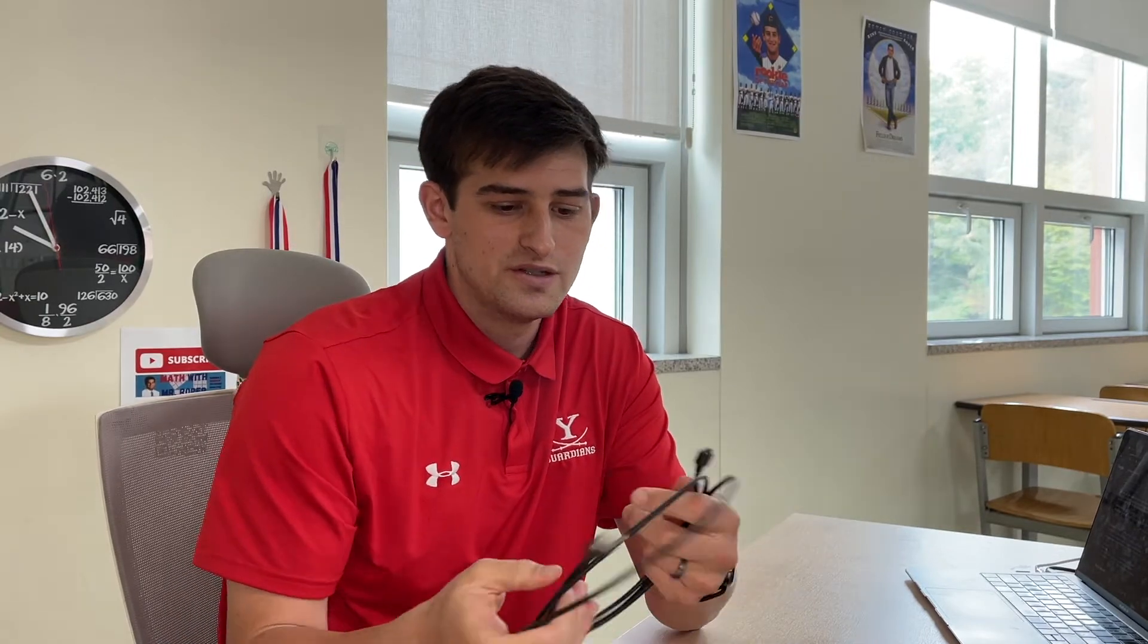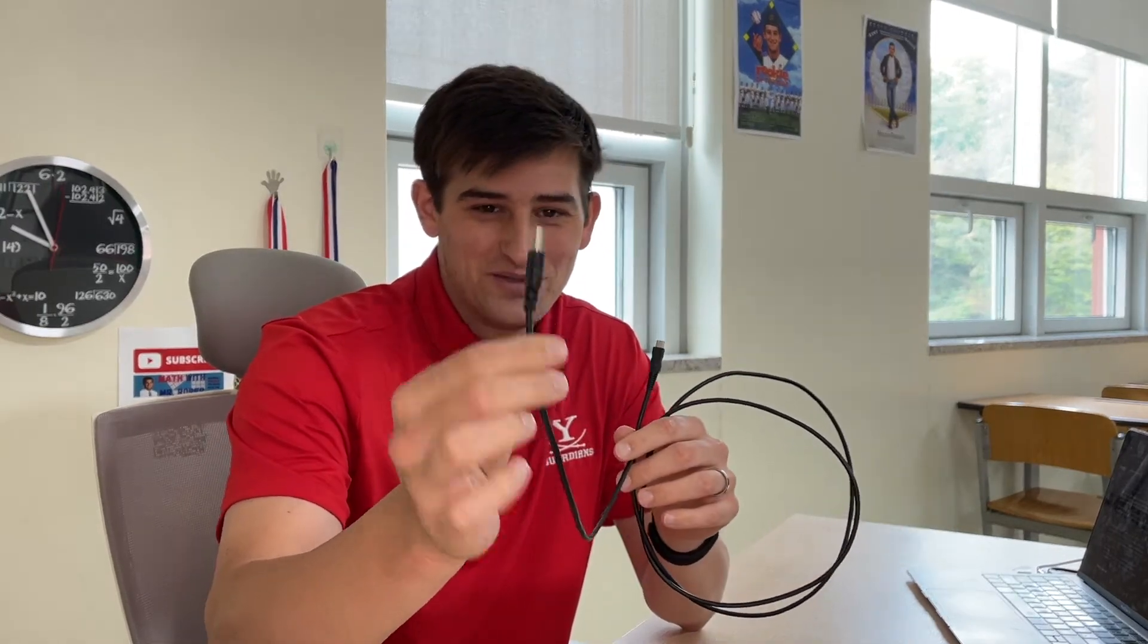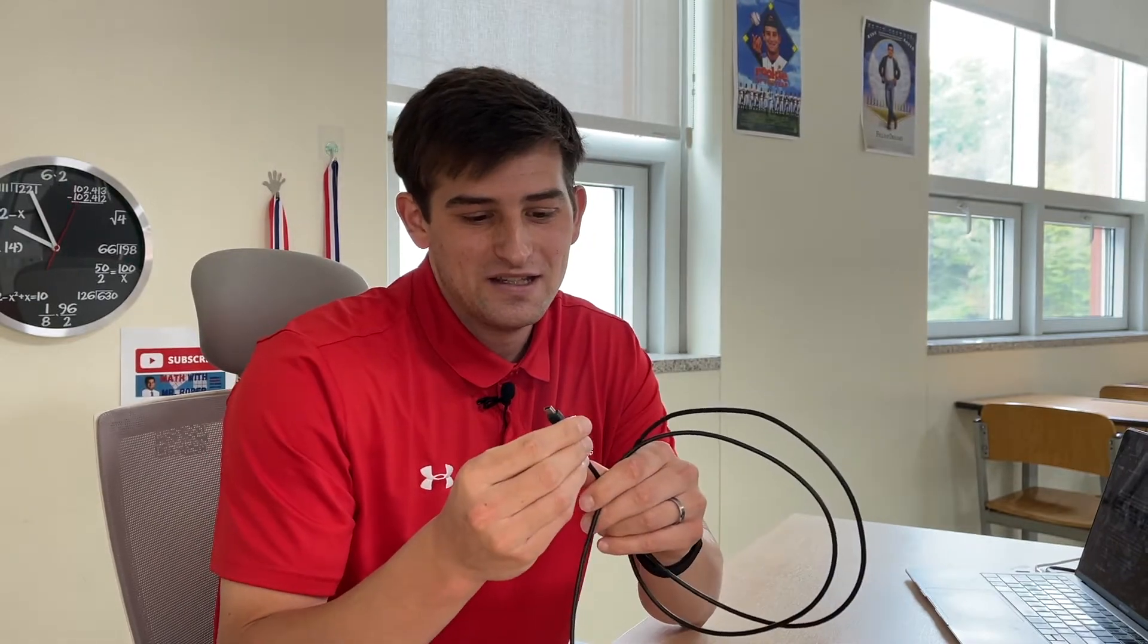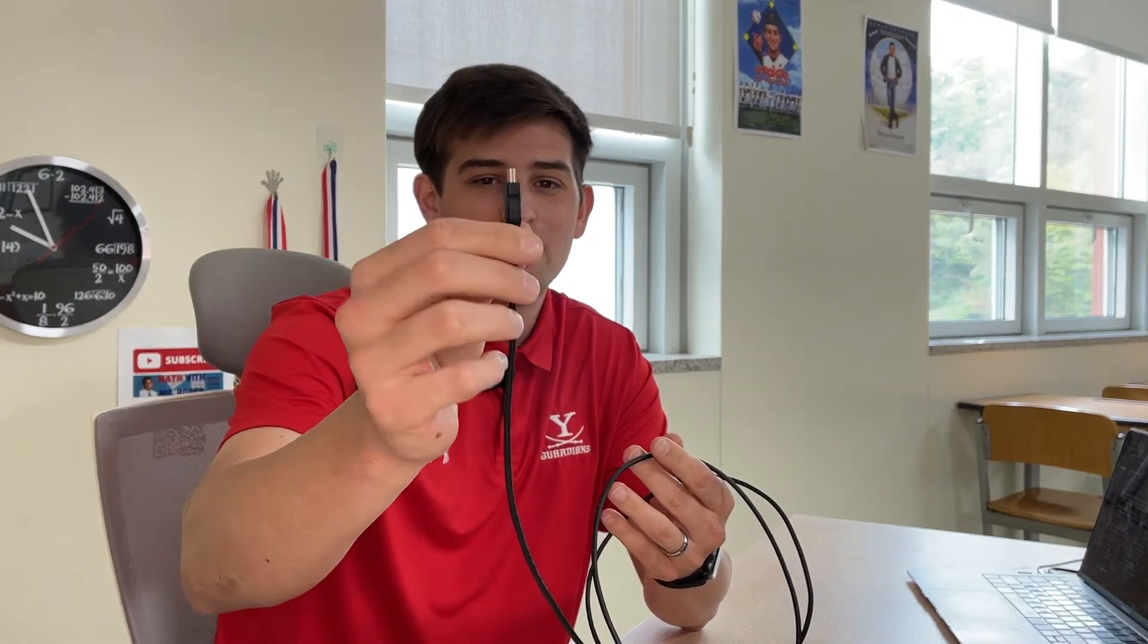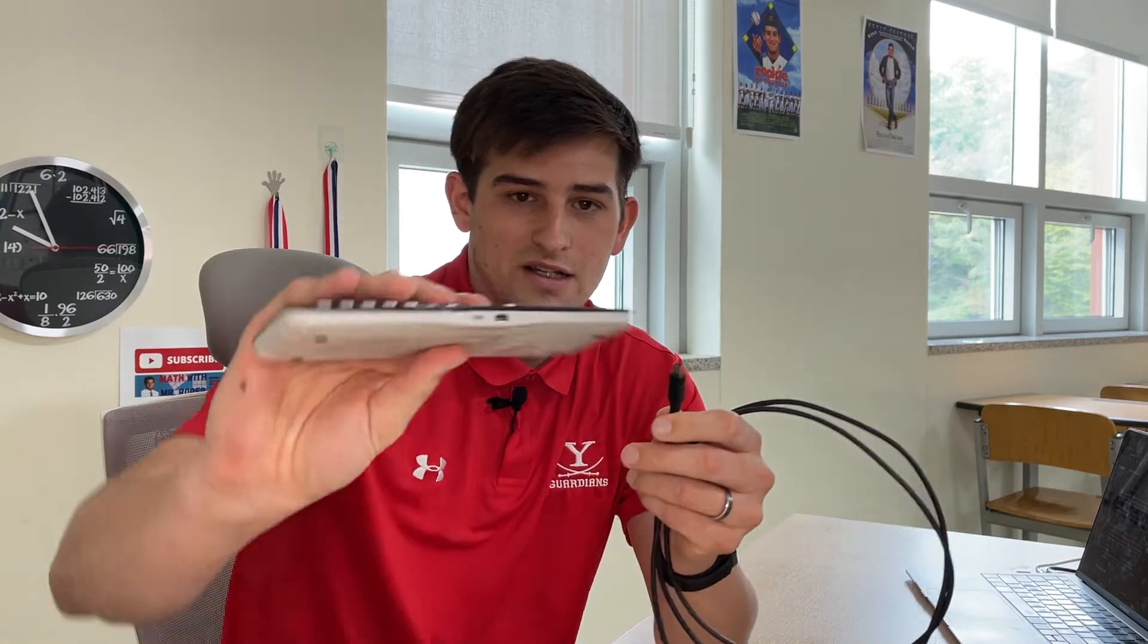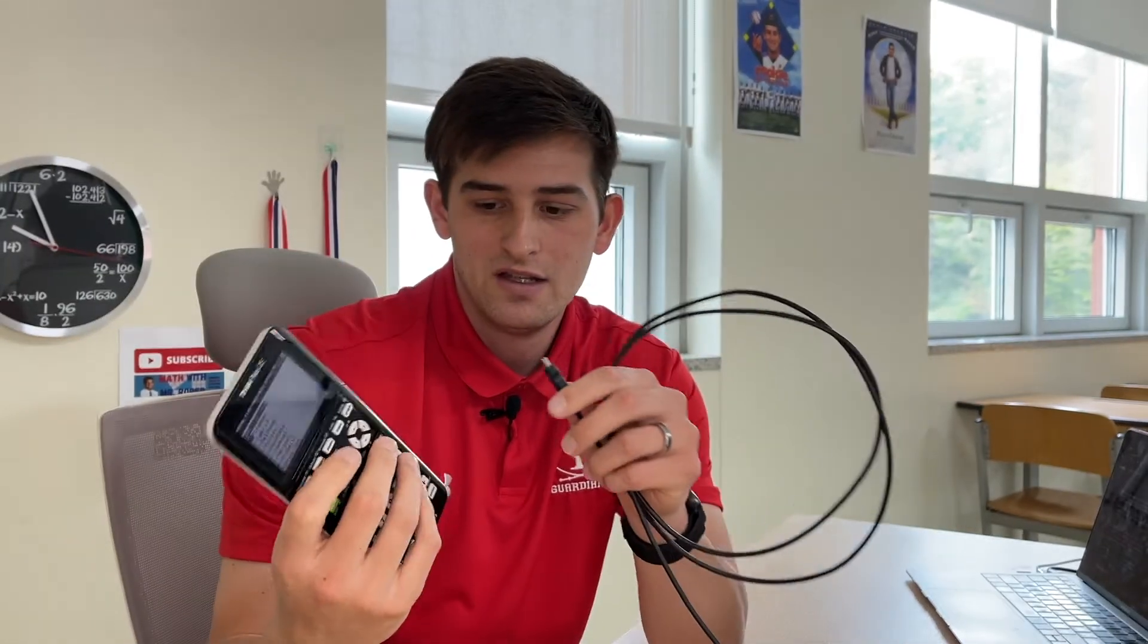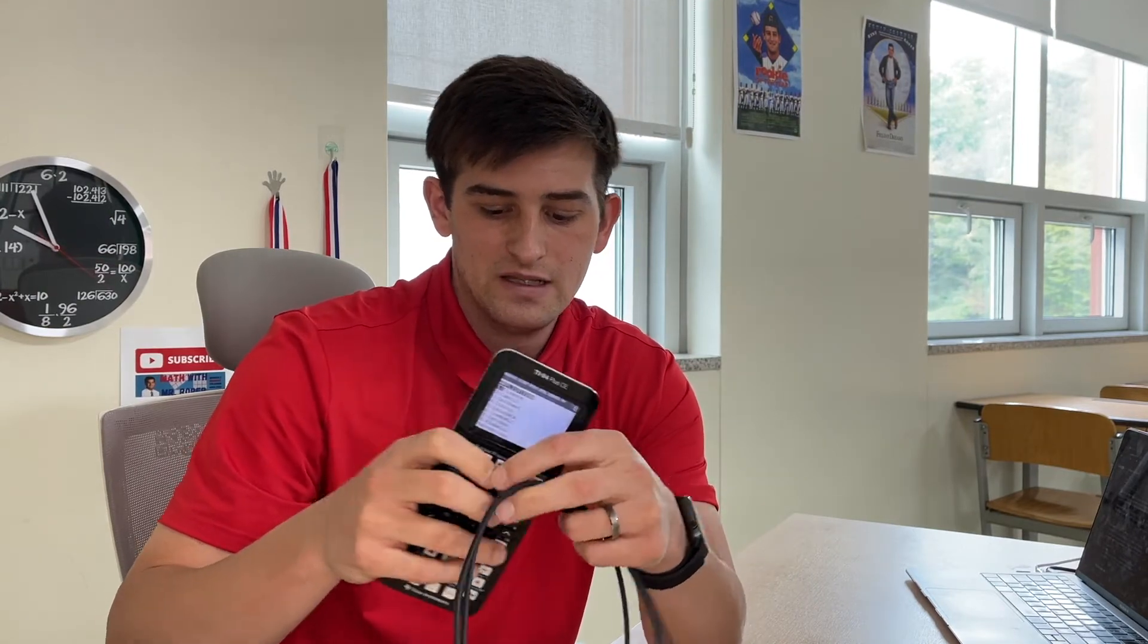So this is a USB-A, I believe USB-A, and then this is—I believe, correct me if I'm wrong—I think it's a micro USB, I could be wrong there. But the smaller portion, the smaller plug, is going to hook into your calculator right there, so you're going to hook that in to the calculator, and then the other end you're going to need to be able to plug that into your computer somehow.